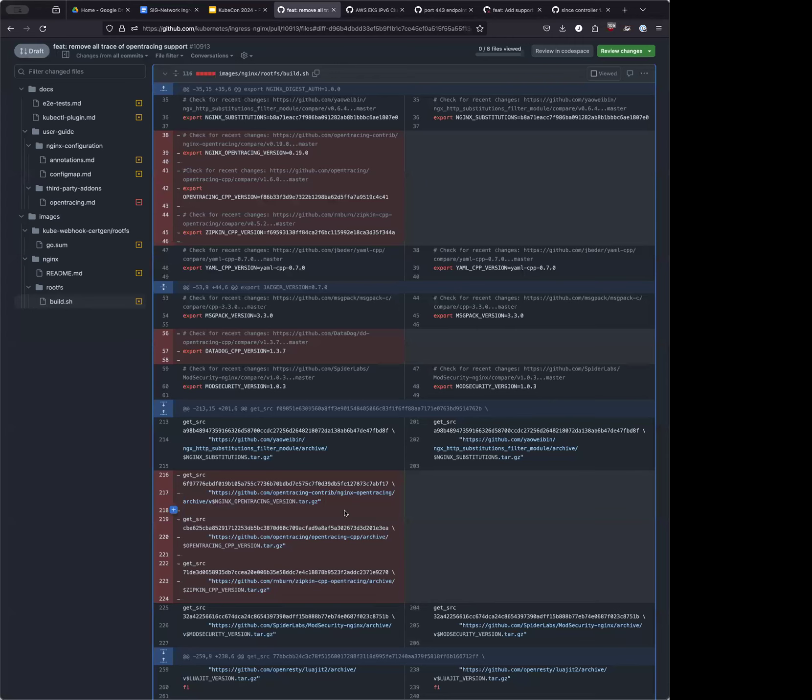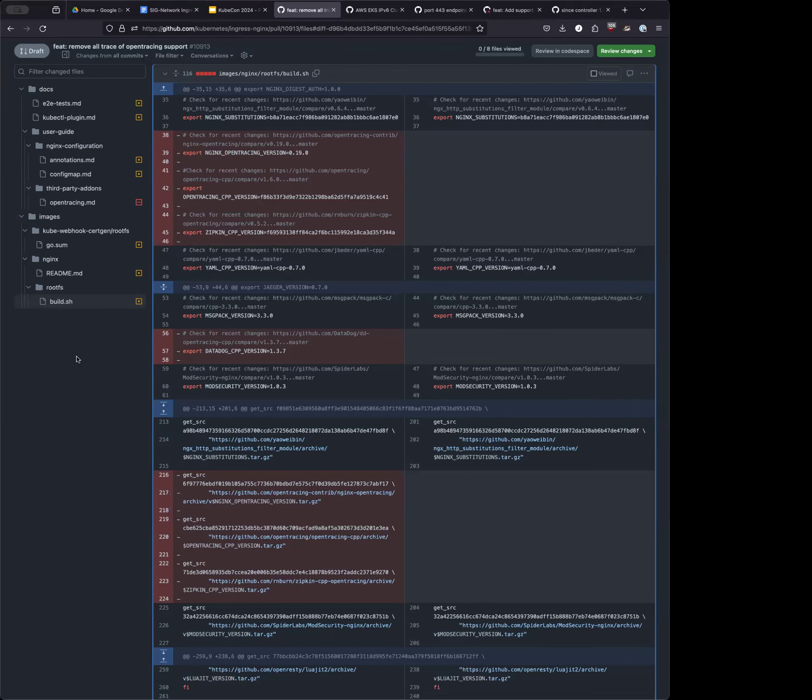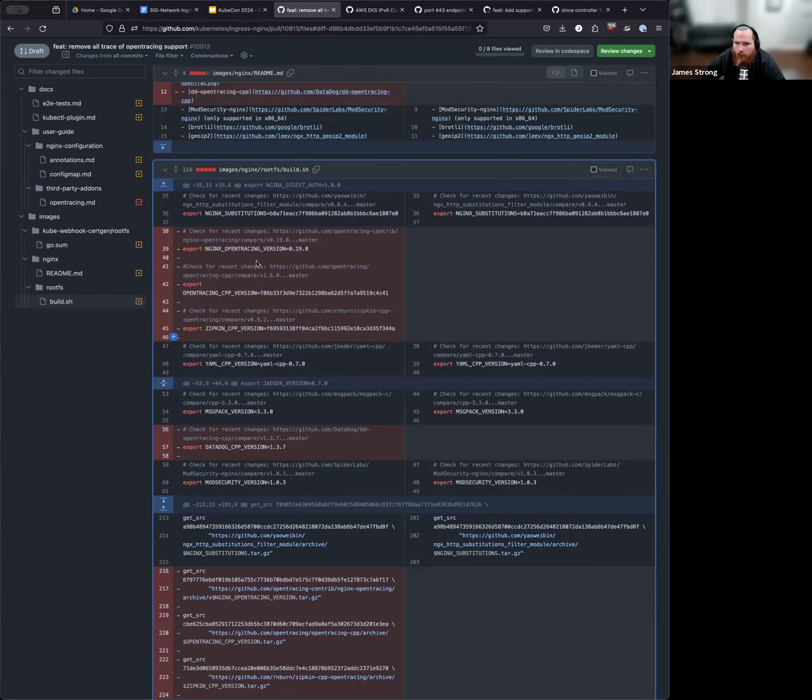Just Nginx 1.25, which doesn't have it anymore. This is the 1.9 that still has it. Yeah. So we don't need to remove from the build scripts because we still need to maintain, but we can remove from the documentations.